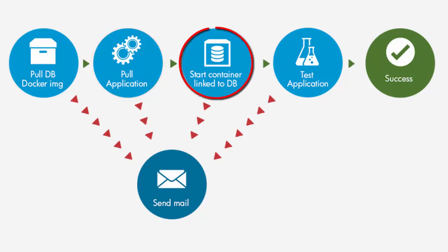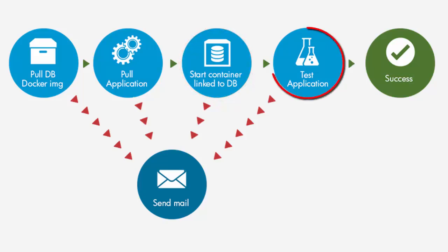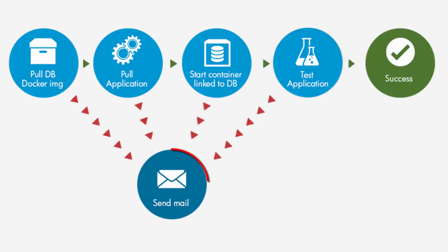The third task starts the web application container and links it to the database container created in the first task. And the final task checks that the web application is up and running. If any of the tasks fail, the flow navigates to a special task that sends an email specifying the reason for the failure.